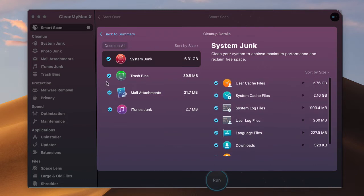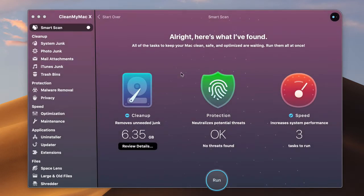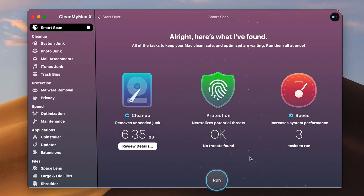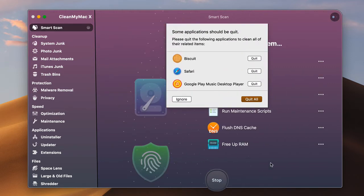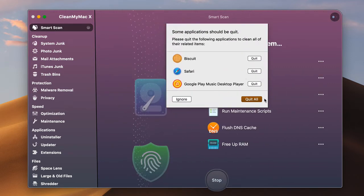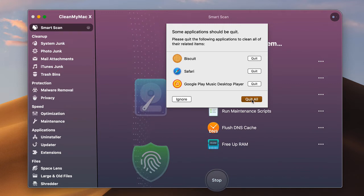And if you don't want certain things cleaned out, you can uncheck that. So I don't want to do the mail attachment here because I think there's a couple of attachments in there that I want to make sure are retained. So it will tell you that and then all you have to do is just run the run button here and it will just go through and ask you to quit some of these applications here. So we're going to quit those.